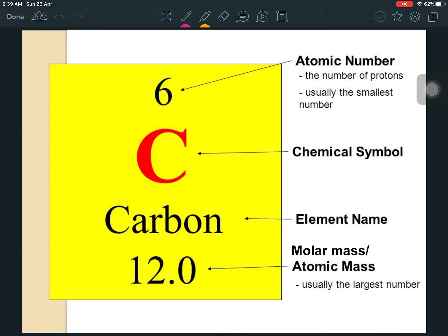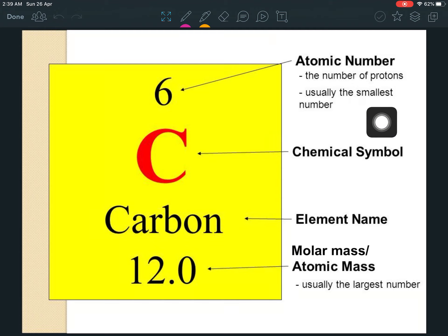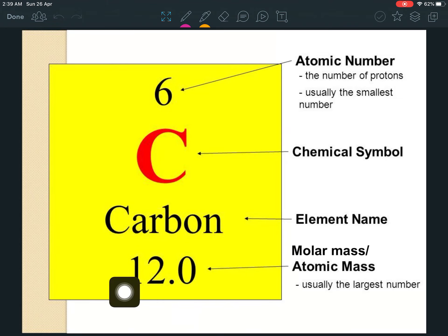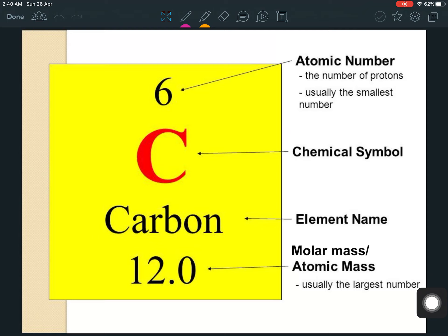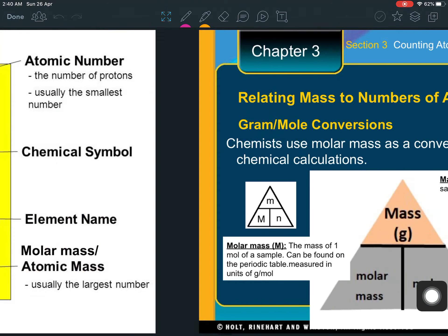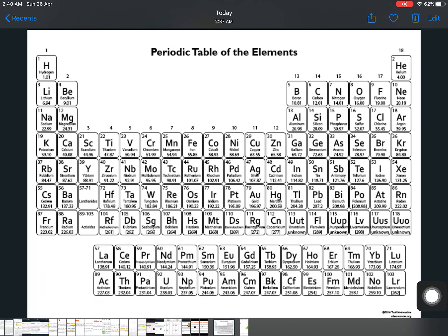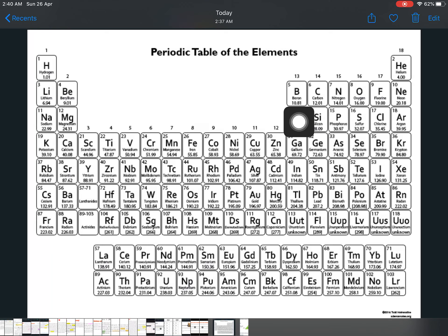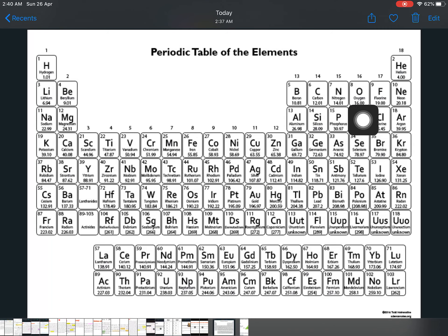When you look at the periodic table, the number on top is the atomic number — we're not going to be looking at that in this lesson. Please do not confuse the atomic number with the molar mass. The number at the bottom is the molar mass; this is what we are going to be using. This is basically the mass of one mole of a substance. One mole of carbon is equal to 12 grams. One mole of boron is 10.81 grams, nitrogen is approximately 14, and oxygen is 16.